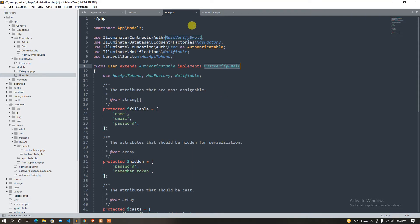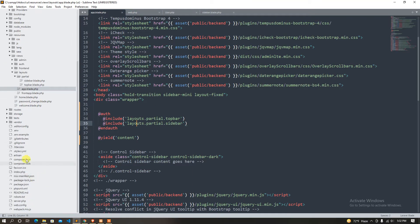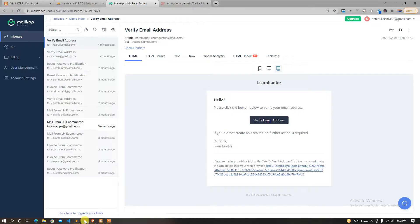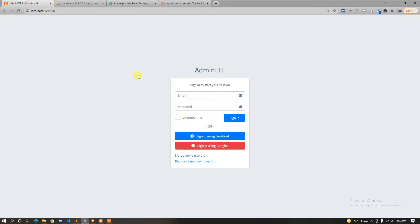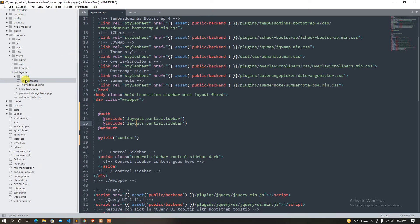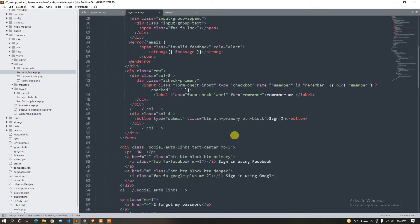Now we have to check the forgot password. We have to get the email file — we have to give the email file. You can click out of the video and click on the link, click on the icon, and click on the link.